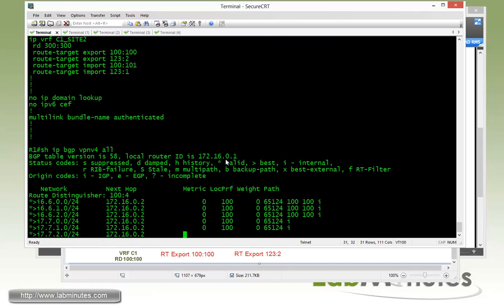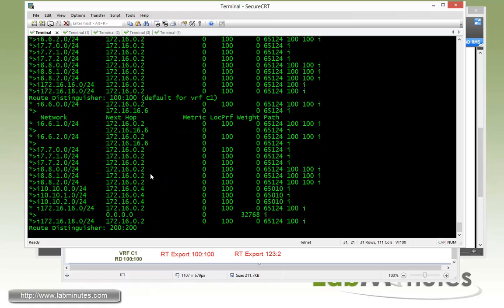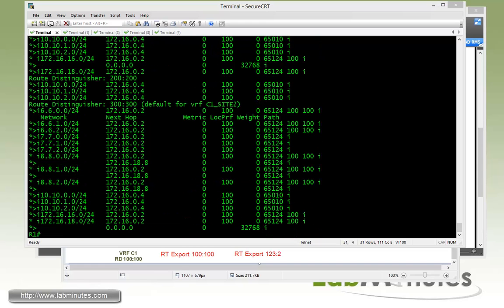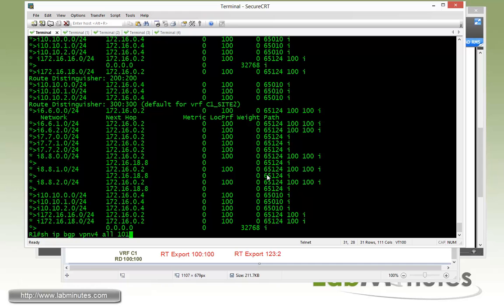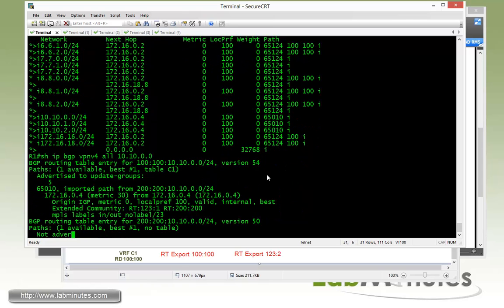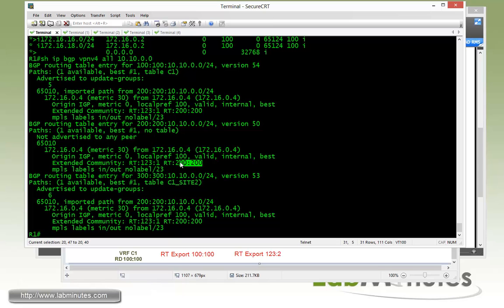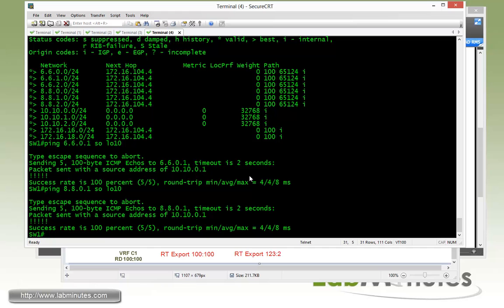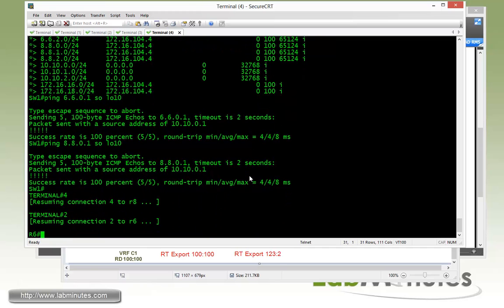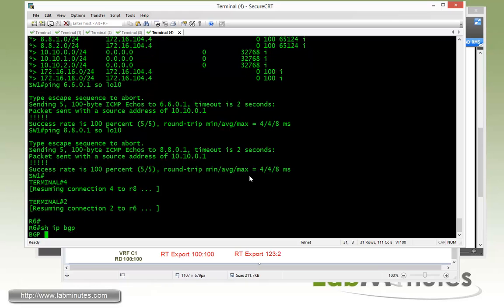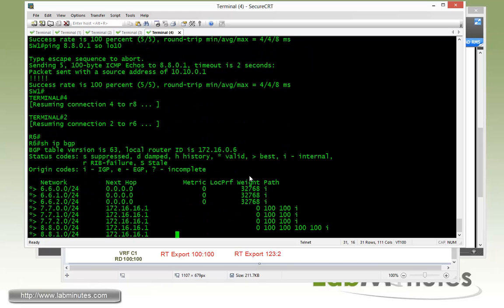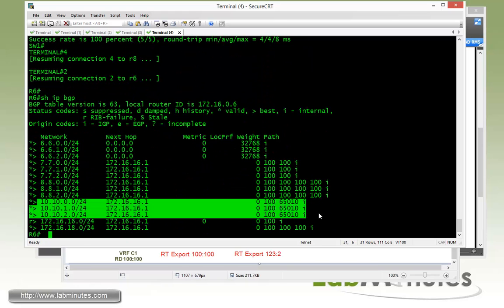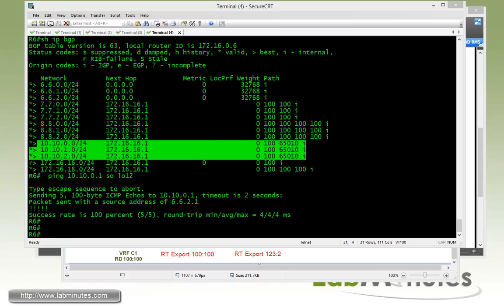Now going back to R1, show IP BGP VPN V4 all. R1 obviously has learned switch one routes as well right here for the 10.10.X.X. And if you look at the 10.10.0.0 routes, you'll see that the one that it's learning from router R4 has a route target of 123:1 attached to the route as well. Let's do final verification on R6. Show IP BGP. You can see that R6 is obviously learning switch one routes. And we were trying to ping R6 from switch one, so we should be able to ping switch one from R6 as well. But this time, let's say source from loopback 12. And you can see that it's working also.